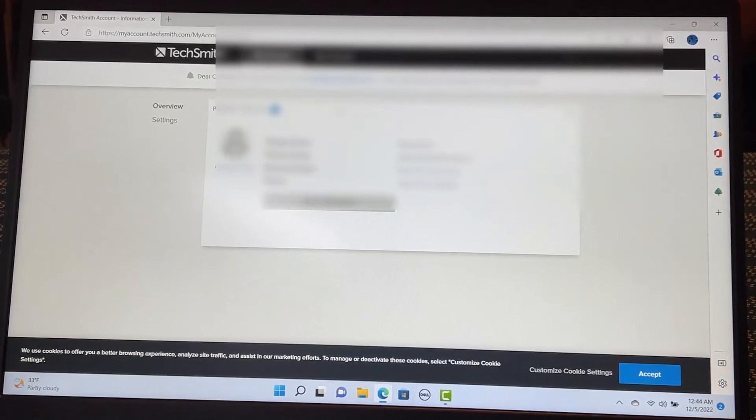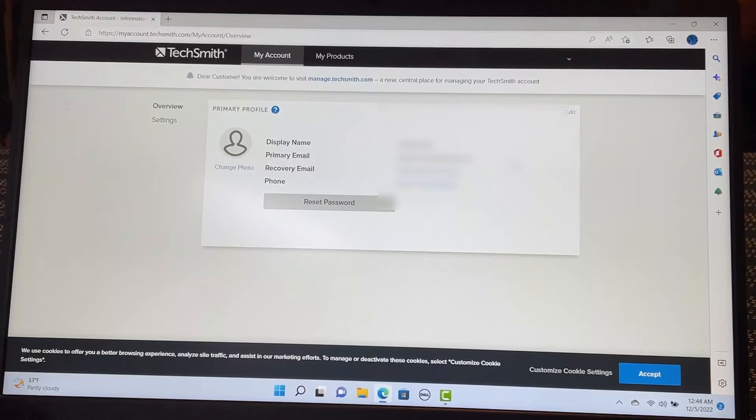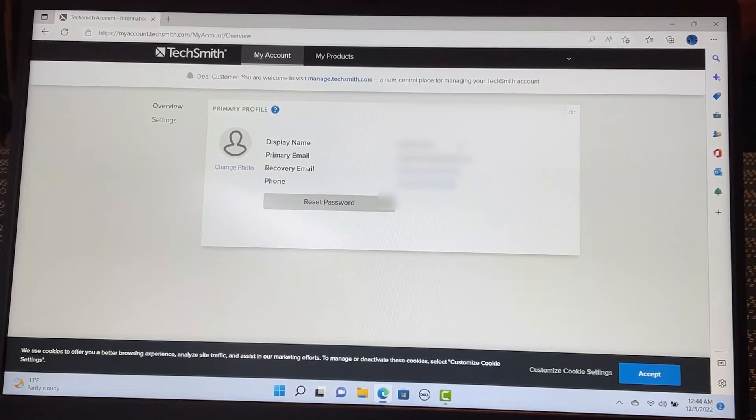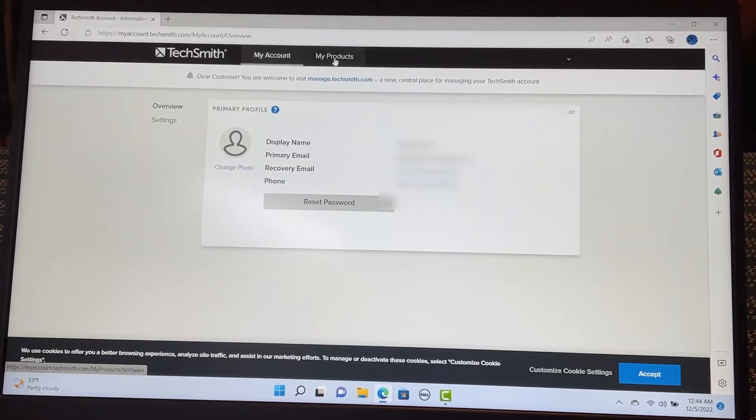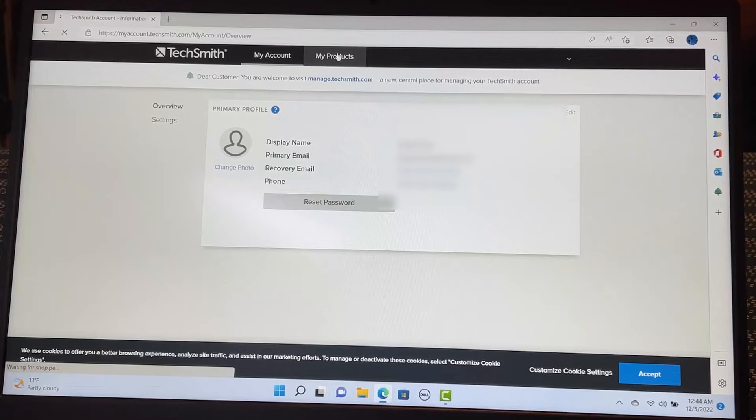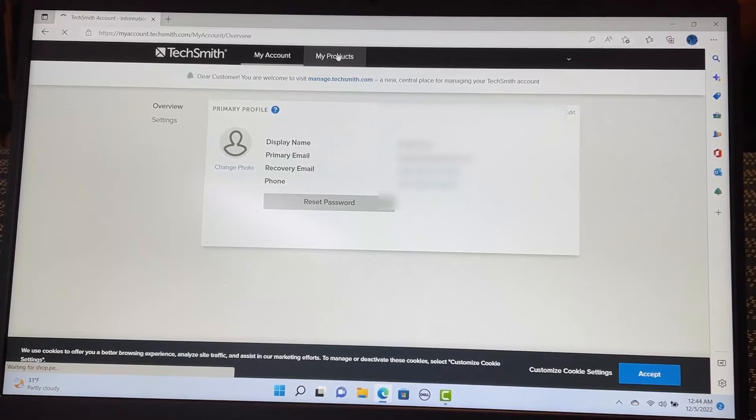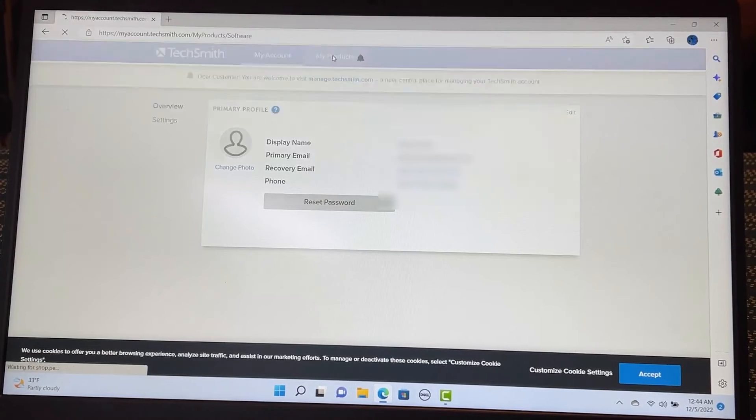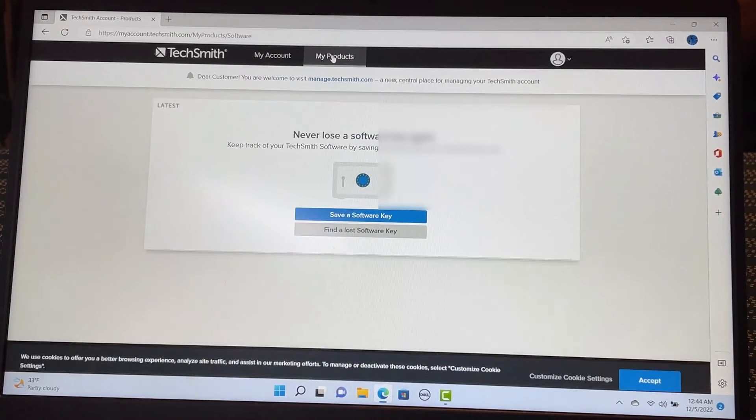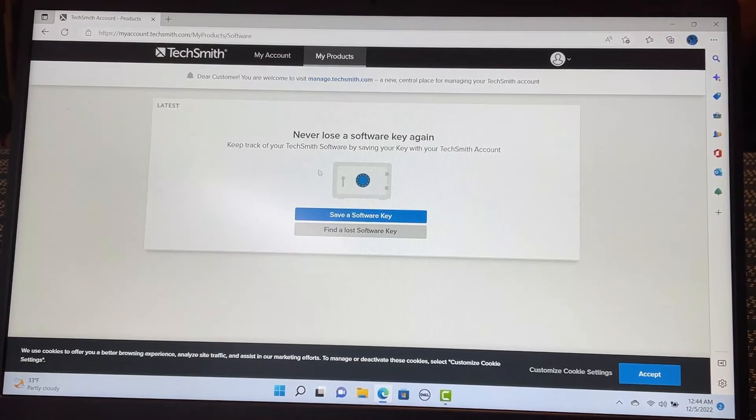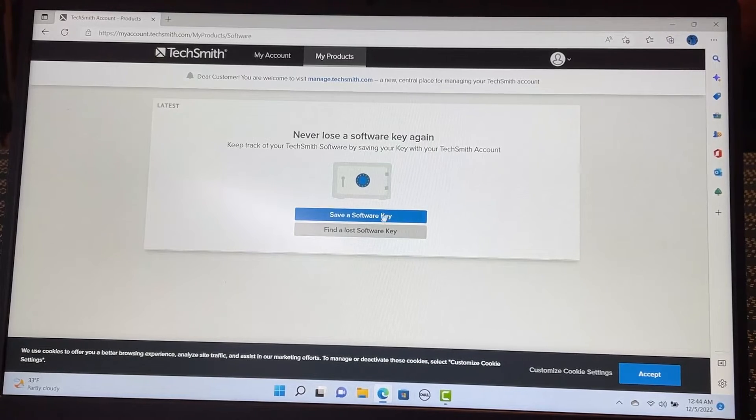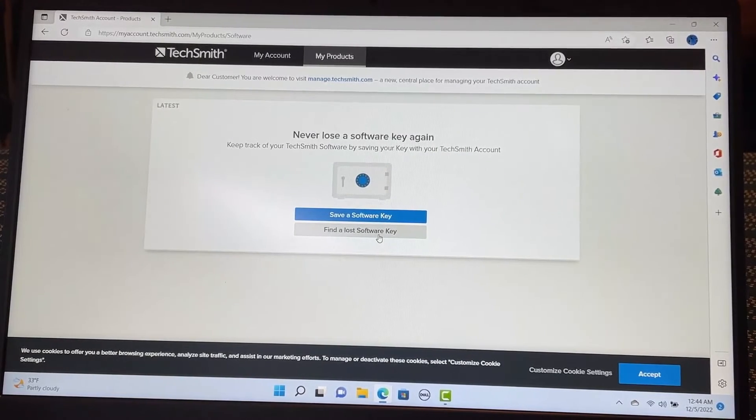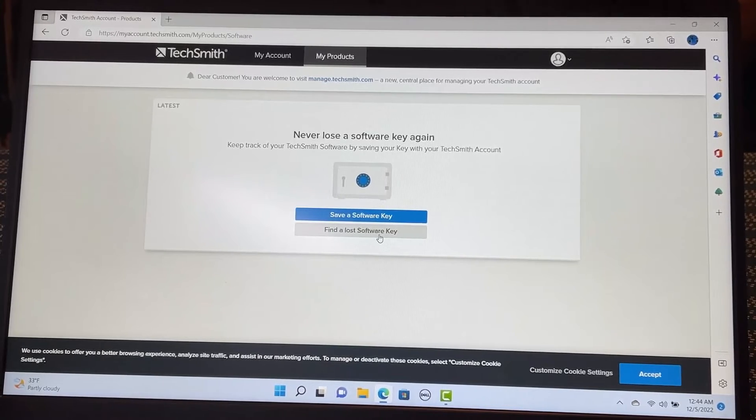So this is my credentials. And go to my products here. And you see. Never lose a software key again. So right now, I do not have a software key. Because it's a trial version.